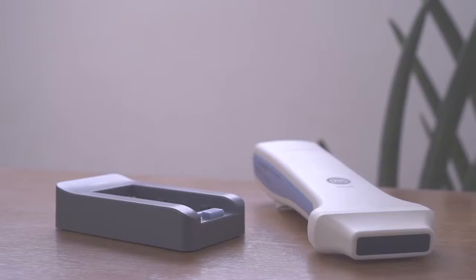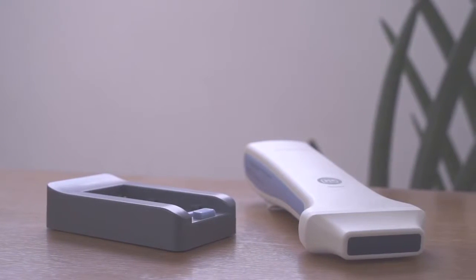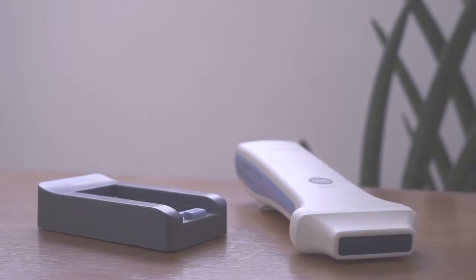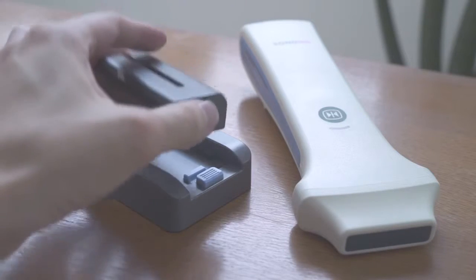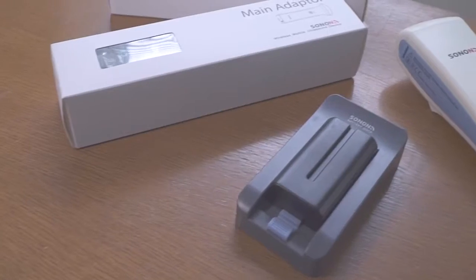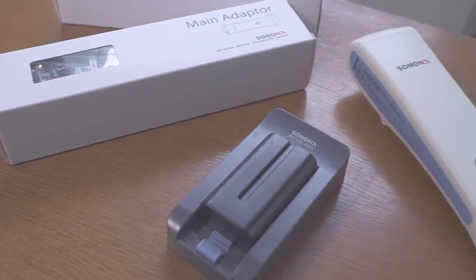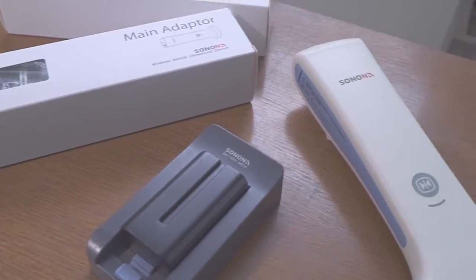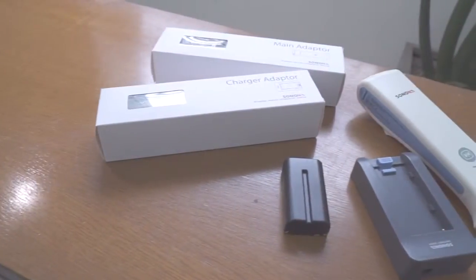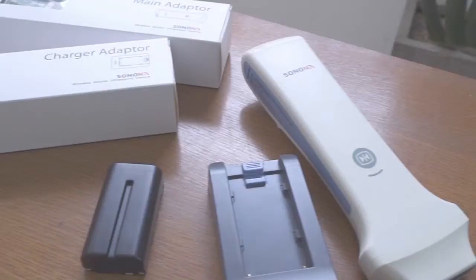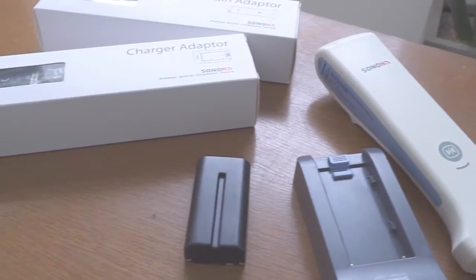Each package contains two replaceable batteries, chargeable battery dock, and an adapter, with a selected type of probe that can last up to 12 hours of standby and 3 hours of continuous scanning.